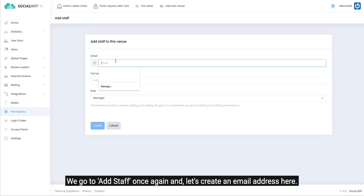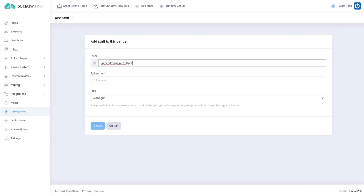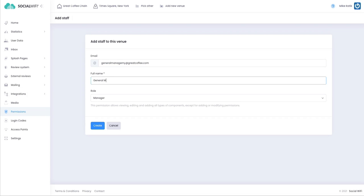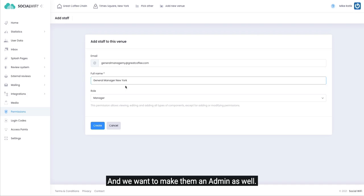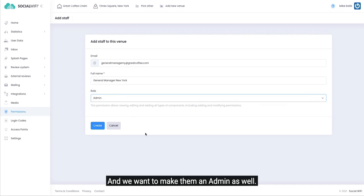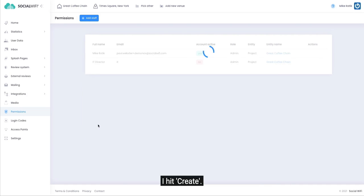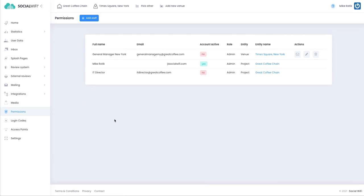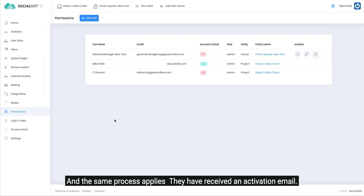We go to Add Staff once again and let's create an email address here. And we want to make them an admin as well. I hit create and the same process applies - they have received an activation email.